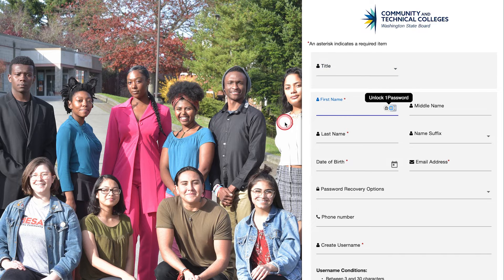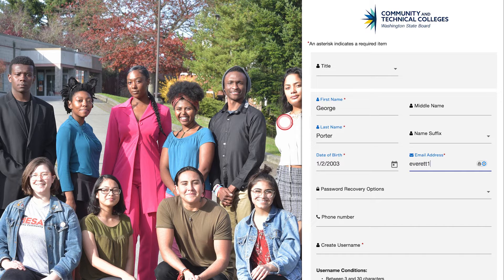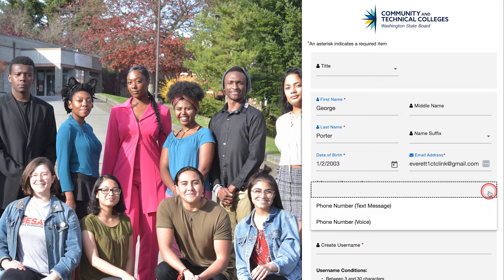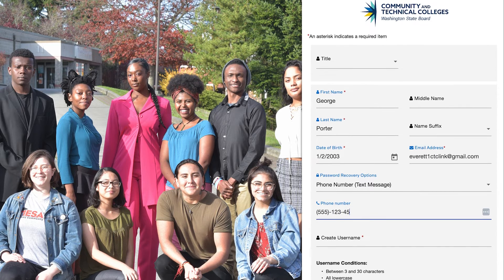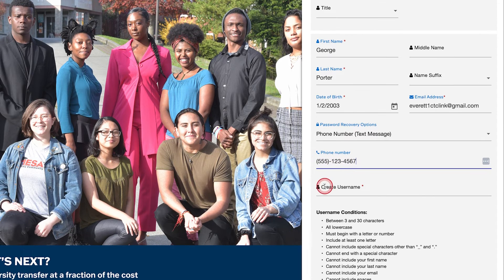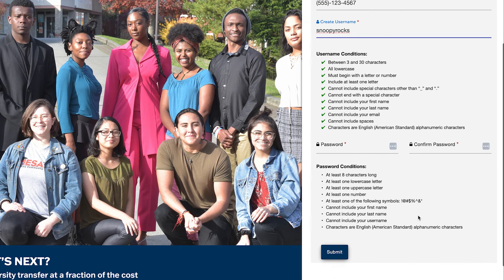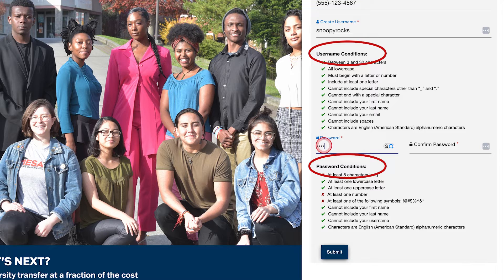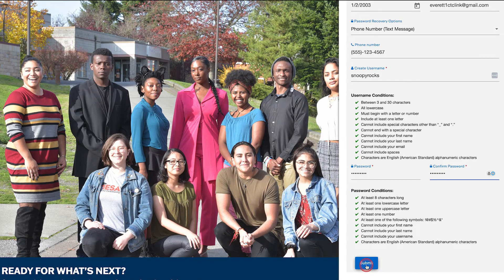The form will appear on the right. First, enter your personal information into the appropriate fields. Fields with an asterisk or star next to them are required. Next, you will need to choose your preferred password recovery option from the drop-down menu. We'll choose 'Phone Number Text Message.' Enter your phone number here. Now create a username and password. Be sure to follow the username and password conditions listed below each field. Confirm your password. Once your personal information is complete, click Submit.